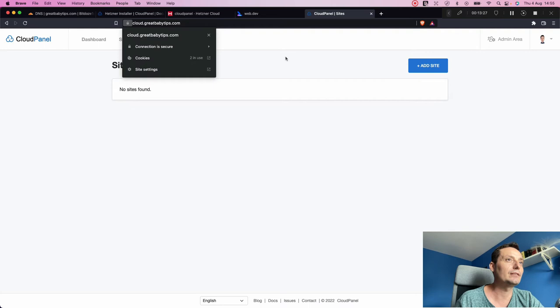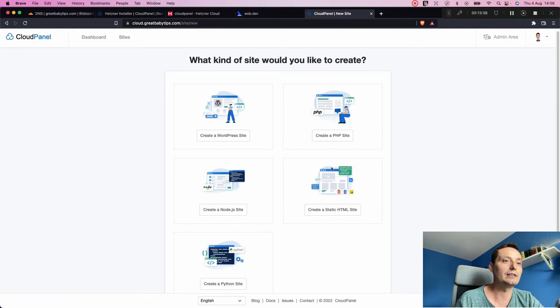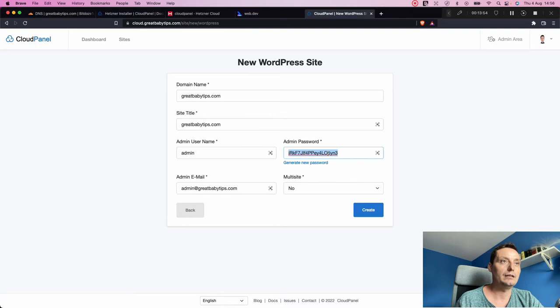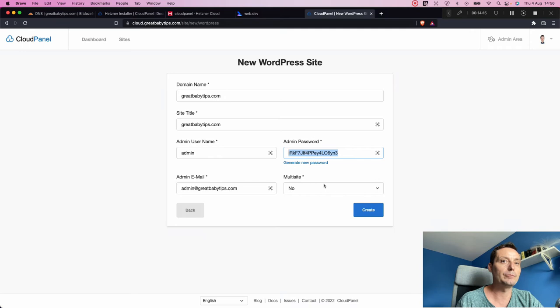We're now logged in securely with a Let's Encrypt certificate. Let's add our first site. You can see the options: WordPress, PHP website, Node.js, static HTML, or Python site. We'll install a WordPress website. I'll enter our domain name and set the admin credentials — copying a secure password. I'll enter the email address and leave the multi-site option unchecked, then hit Create.